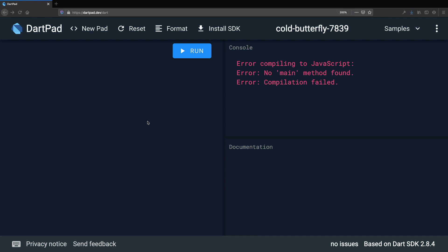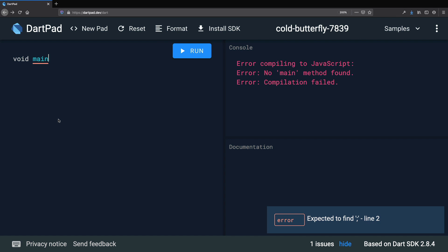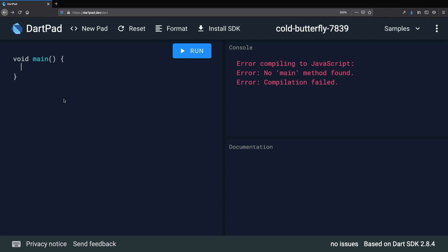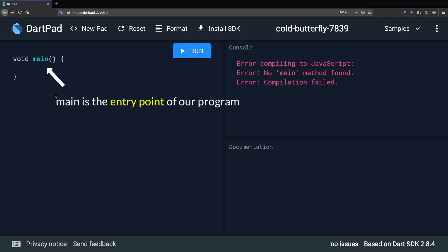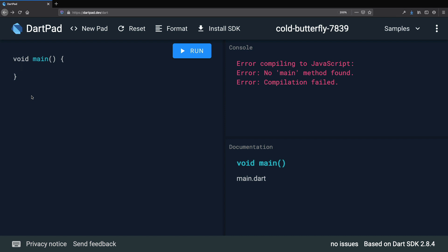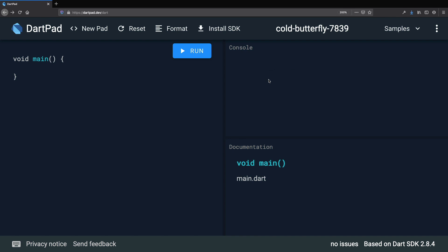The important thing to understand here is that a Dart program is only valid if it contains something called a main method. The main method is also known as the entry point of your program. We can define it by typing 'void main' all in lowercase, then open and close parentheses, and then open and close curly braces. If you don't fully understand this syntax just yet, don't worry — all Dart programs need to have a main method and this is how we create it. Now if we run our program again, the console log is empty, which means there are no errors.